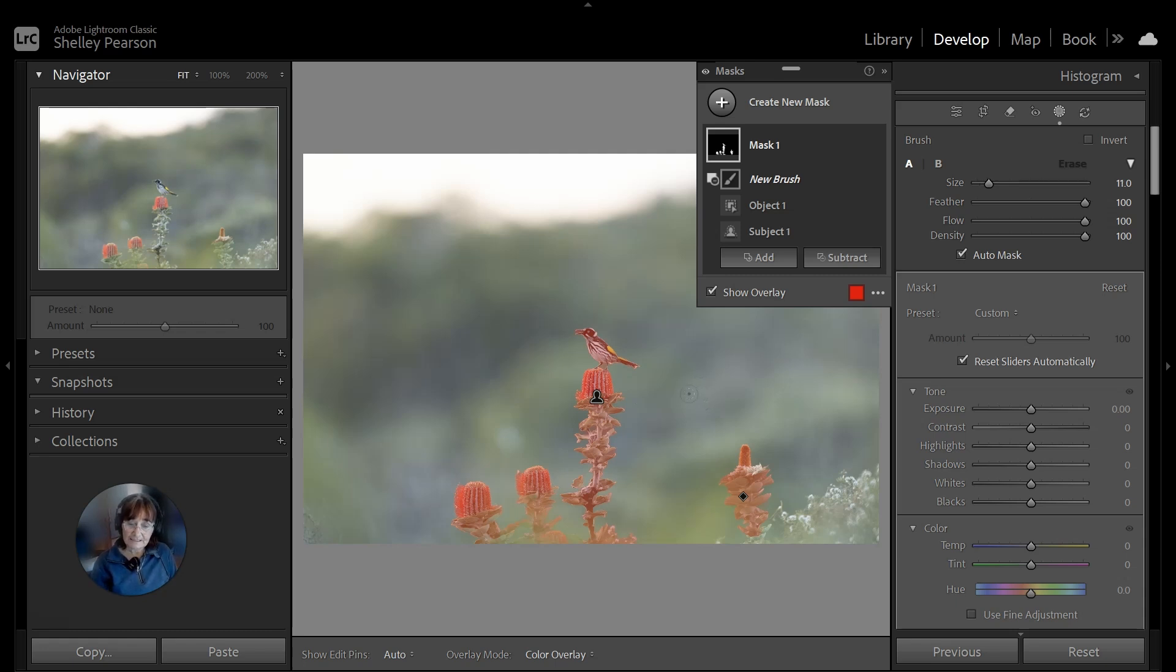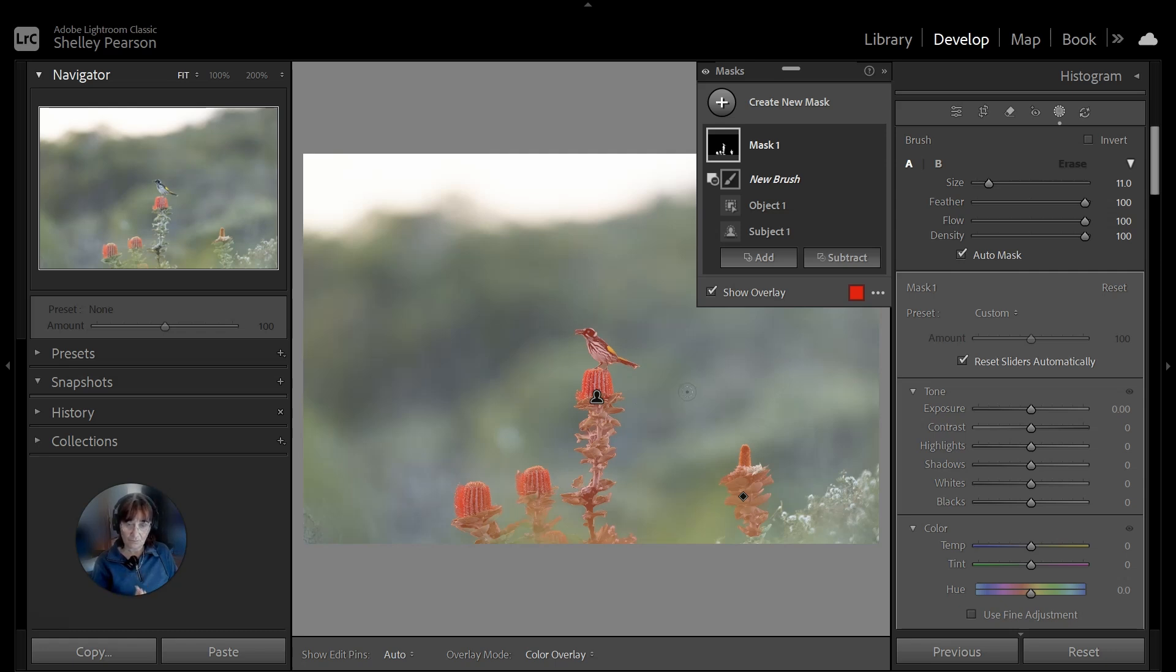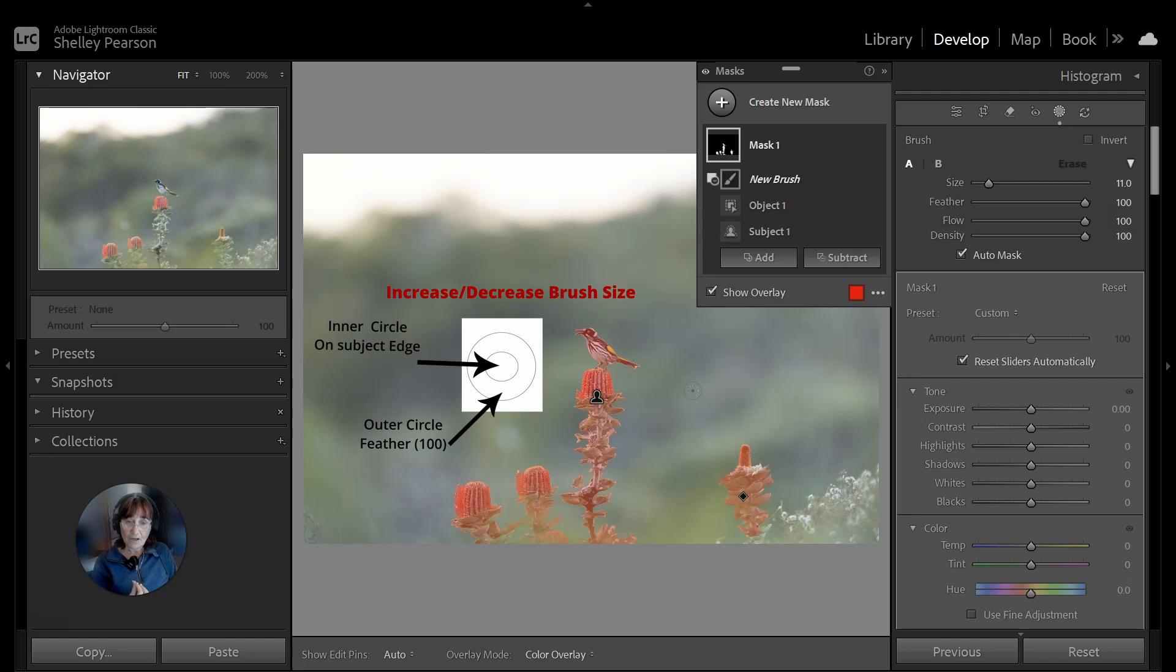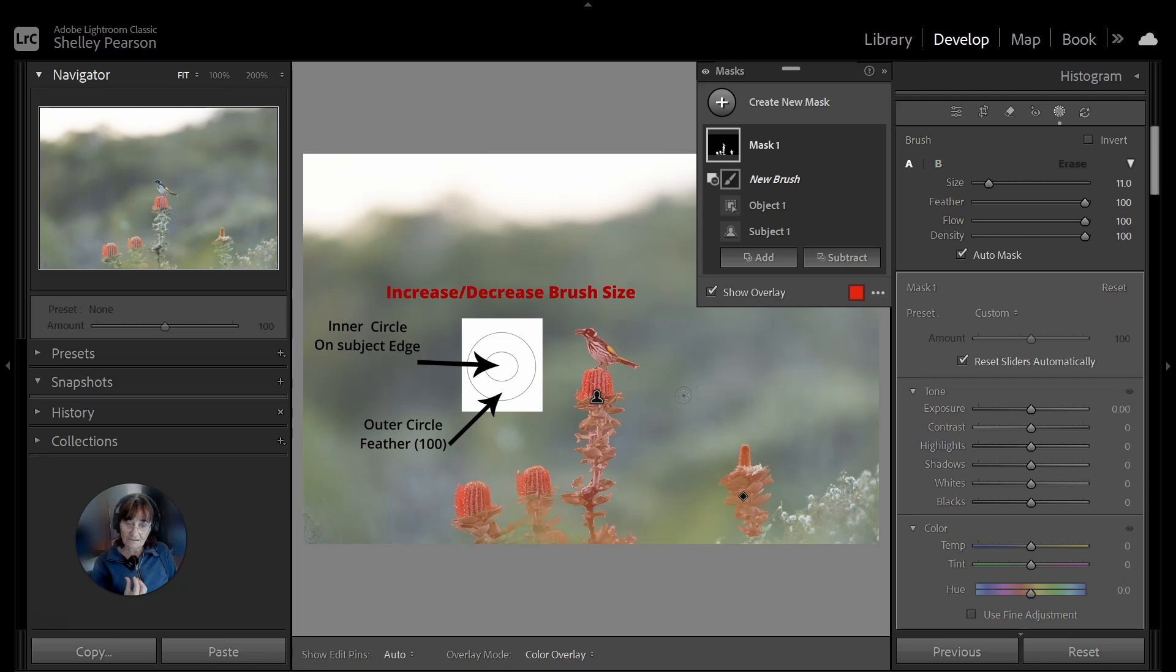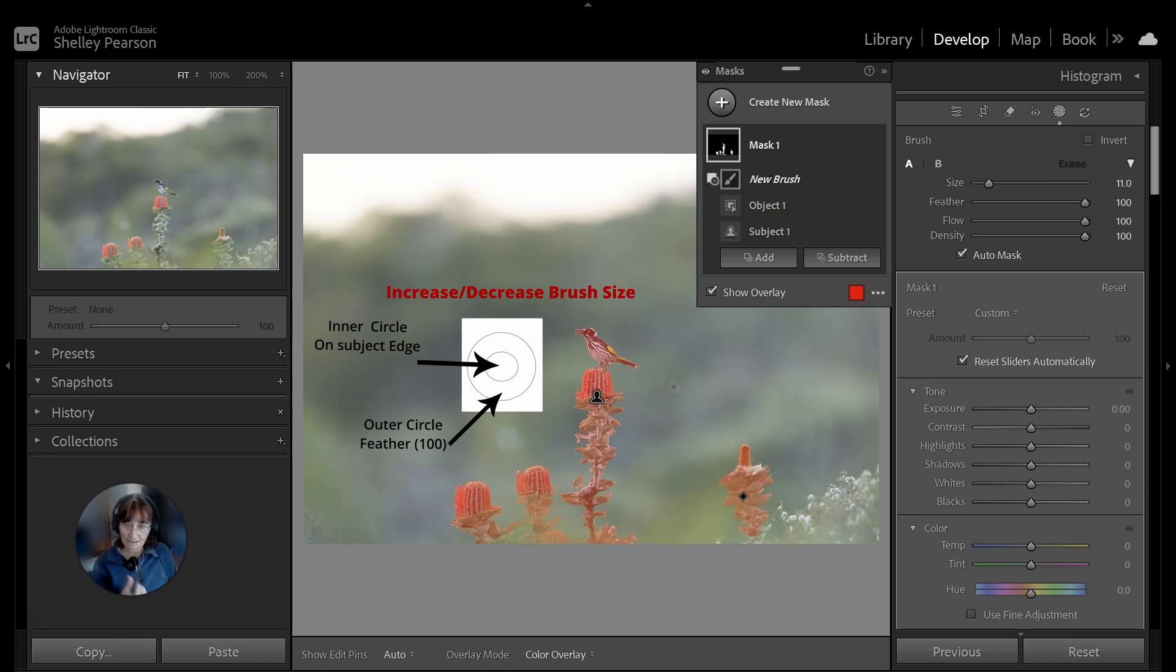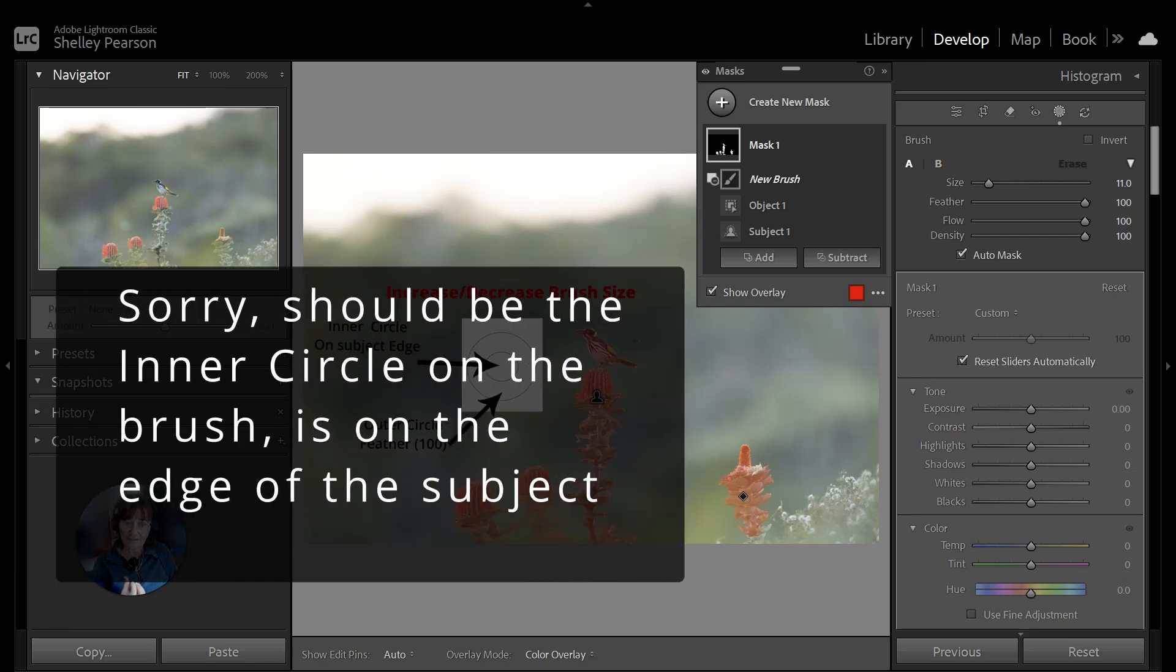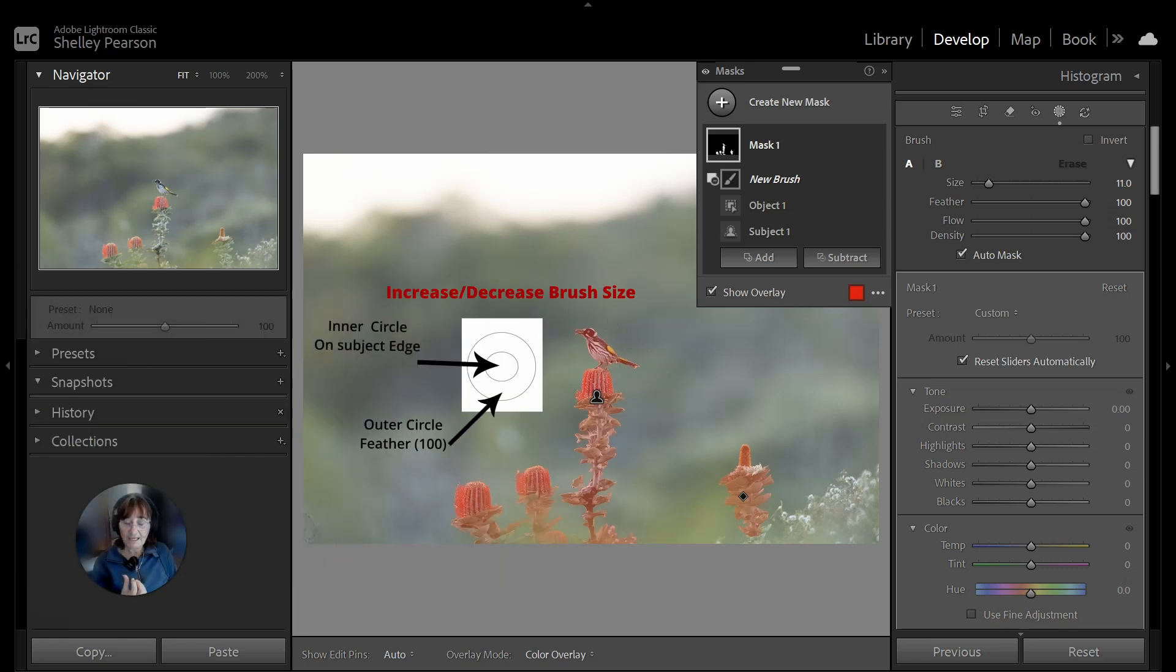And you will see there's two circles on your brush. There's an inner circle and an outer circle, and a little diagram will pop up explaining what that's about. The inner circle is what you run around the edge, the outer circle is the feather, the feathering of that. So what that means is that if the inner circle goes on to the subject, it will subtract from the mask. And so you just let the feathering go into the subject, but make sure that the outer circle runs along the edge of the subject.